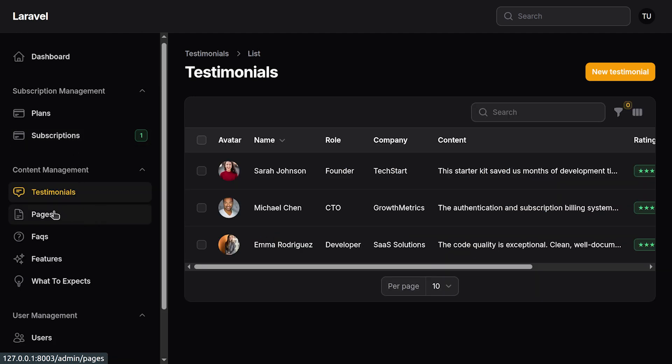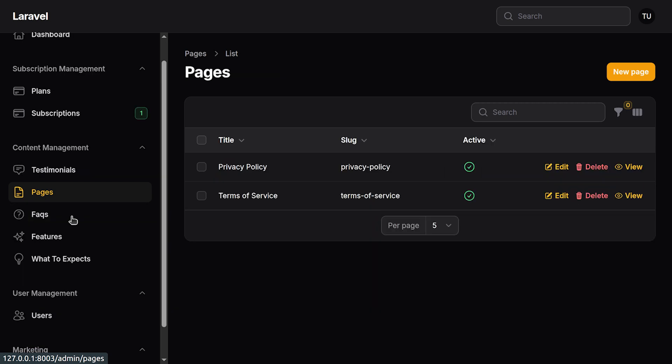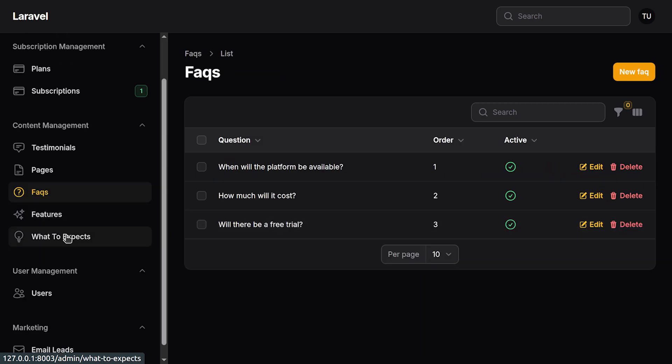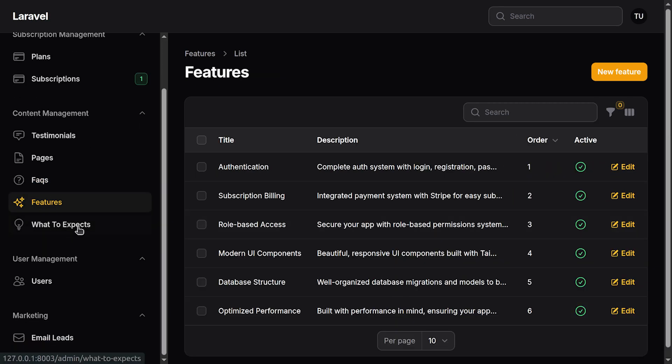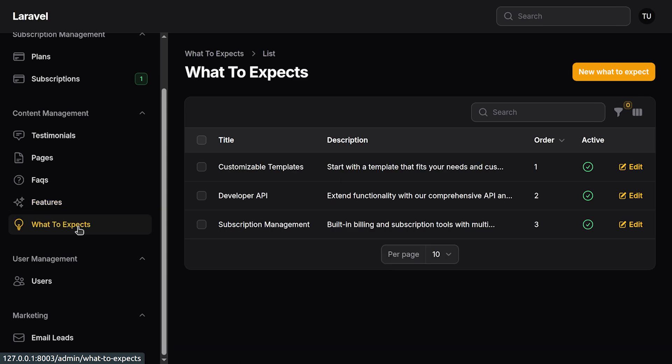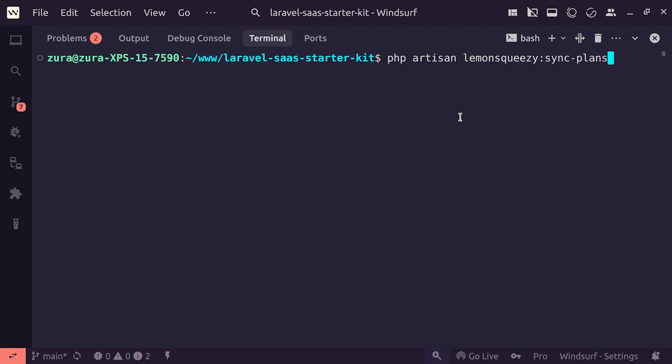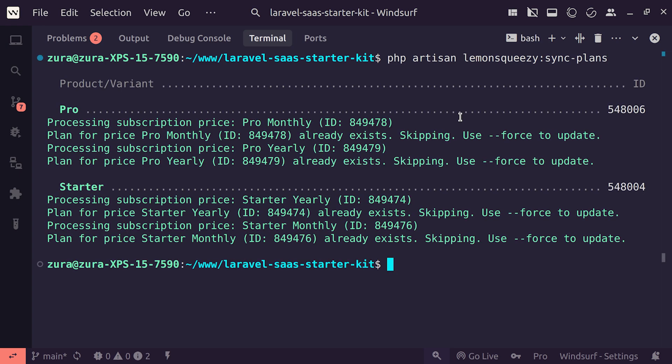The admin panel also has a content management section. You can create, edit, or delete testimonials. You can manage pages, FAQ items, features, or what to expect. All those landing page content can be managed from the admin panel. Pricing plans should be created inside the Lemon Squeezy dashboard, and in your project you're going to execute php artisan lemon squeezy sync plans. Assuming you have correct information written in your dot env file, pricing plans will be synchronized into your local database.